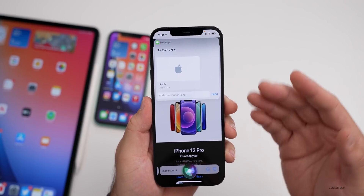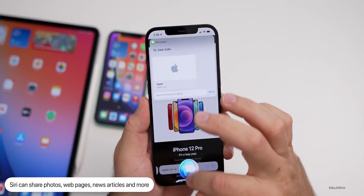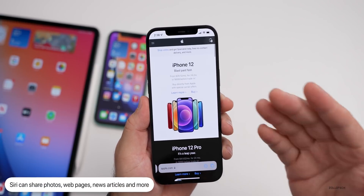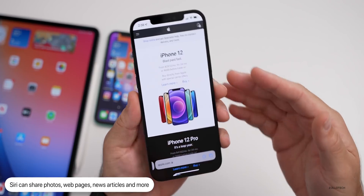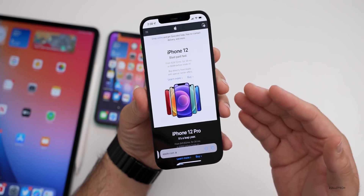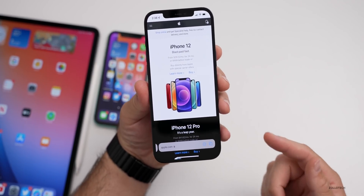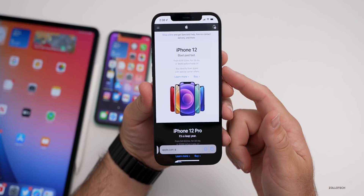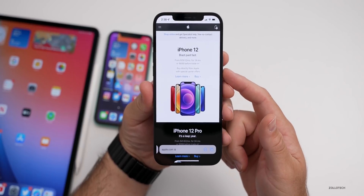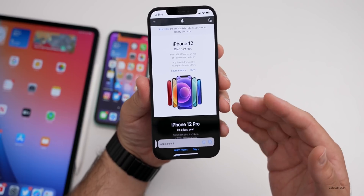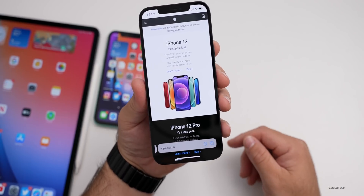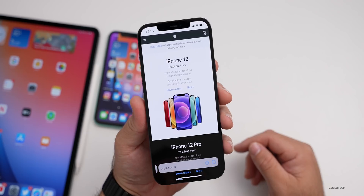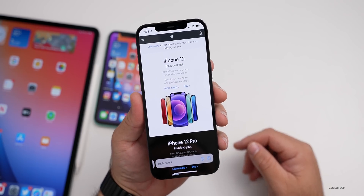It understands the context and will let you send the webpage. And if you're in private browsing, it will take a screenshot and send that webpage as well. So it now understands context where you couldn't do this with iOS 14.